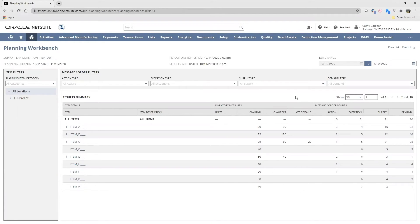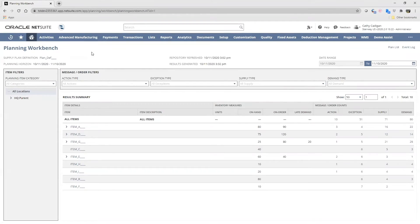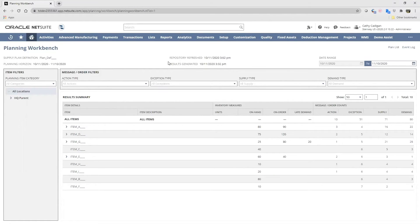Here we view all information about the items, such as corresponding supply and demand orders in the supply plan. We can also act on the results from the planning engine. Looking at the interface, the top panel gives us all the date information, our planning date range, date generated, and date refreshed.